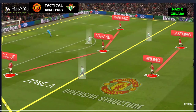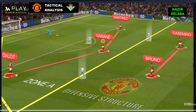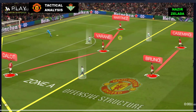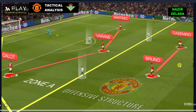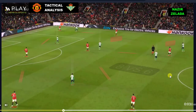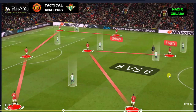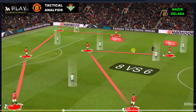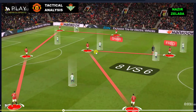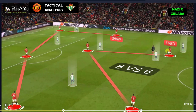In Zone A, De Gea had three passing lines with Dalot, Varane and Martinez. In Zone B, Casemiro and Bruno Fernandes tried to create passing lines. When this setup didn't work, Shaw and Fred dropped back — therefore Man United had five players in Zone A and Fred joined Bruno Fernandes in Zone B.